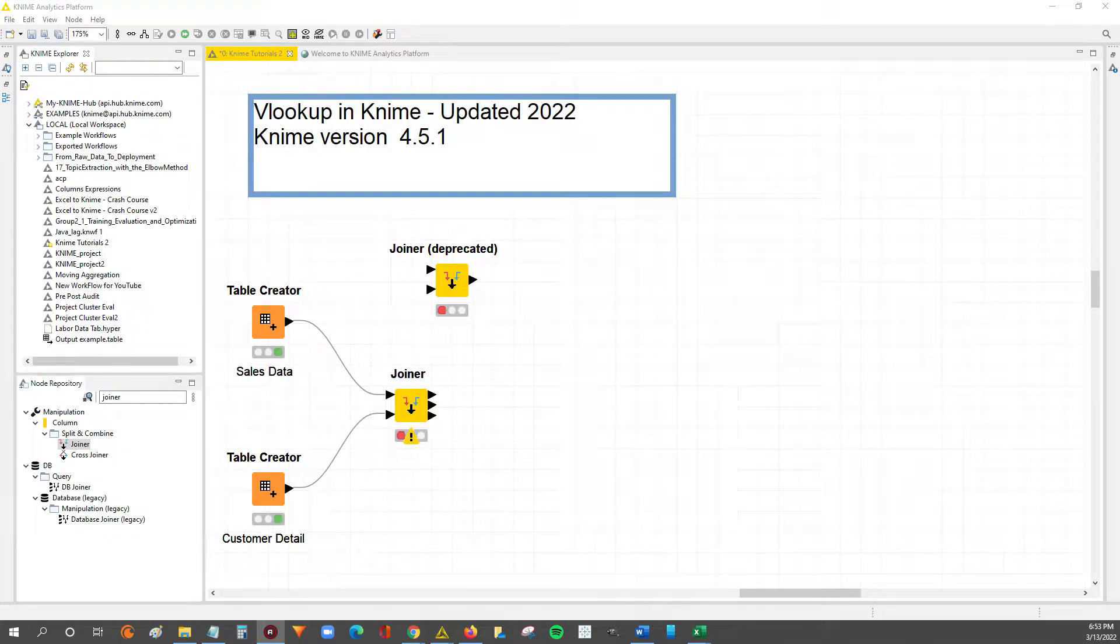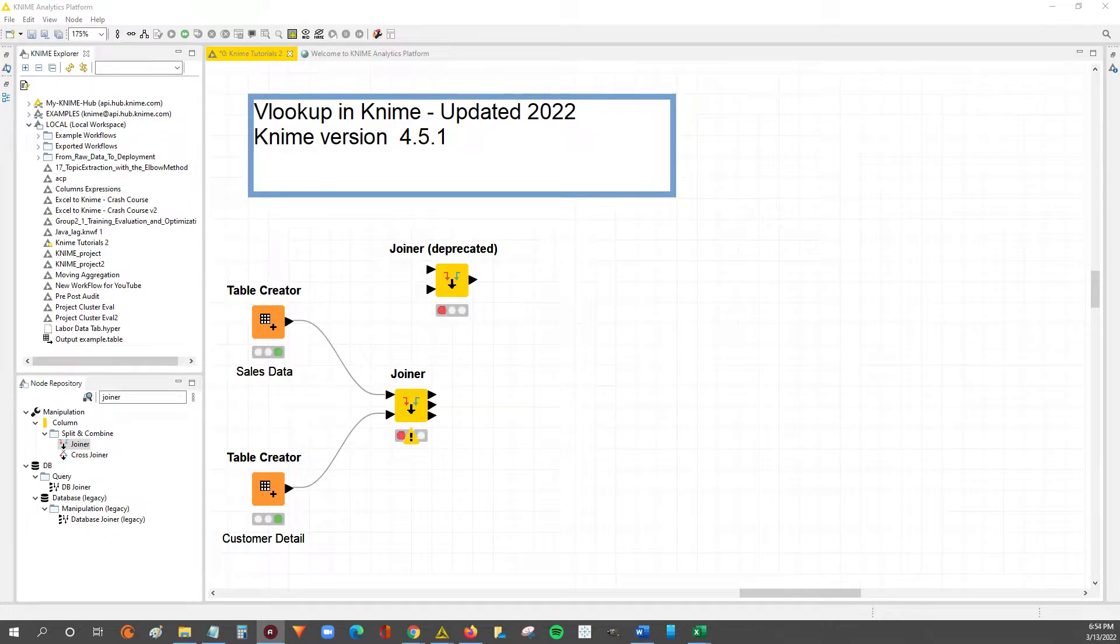Hey guys, Nick here. Today we're going to go through how to do a VLOOKUP in KNIME using the 2022 updated joiner node from KNIME version 4.5.1.